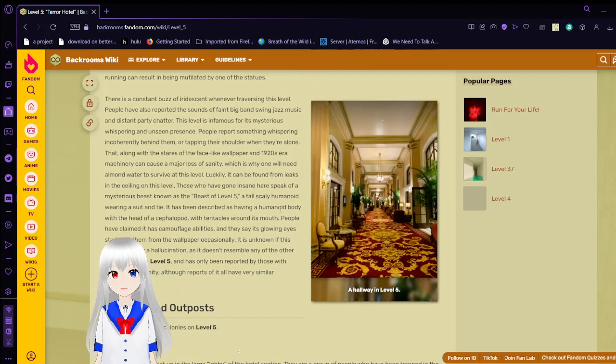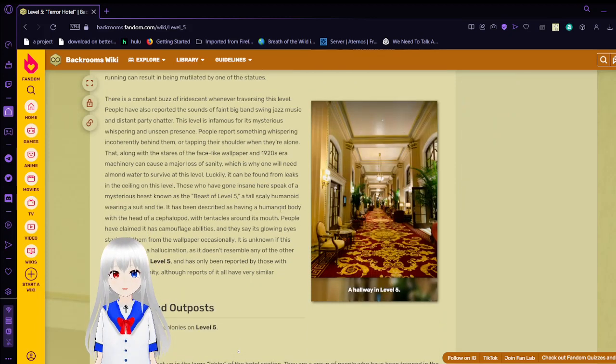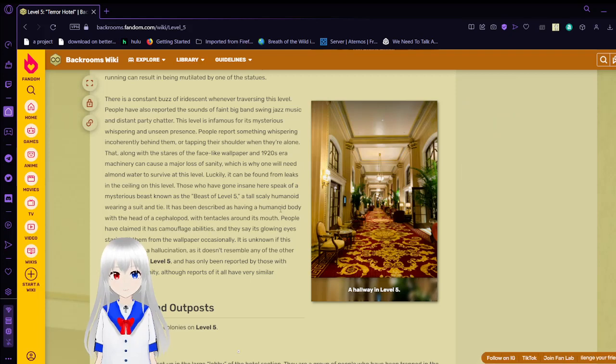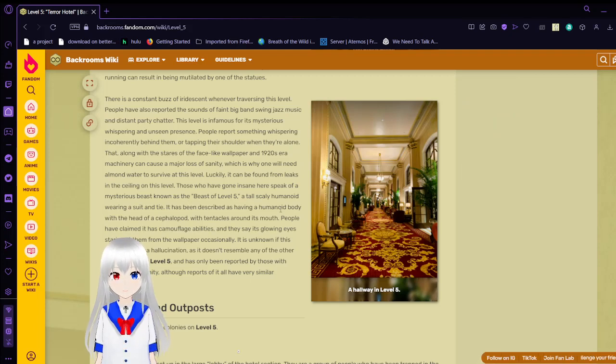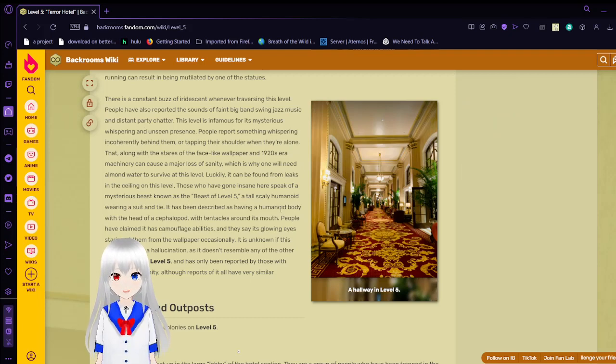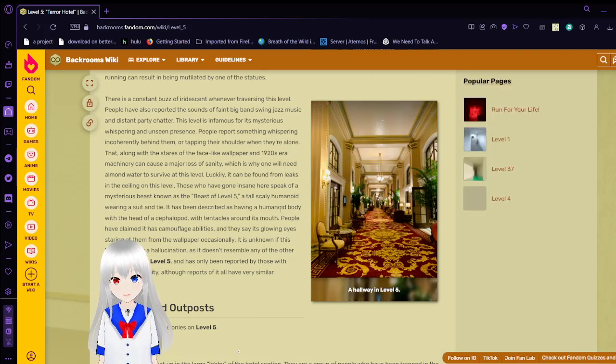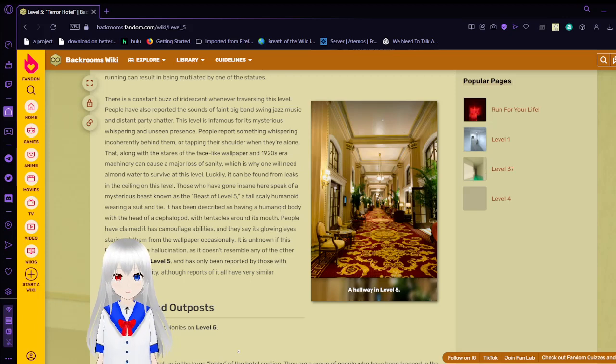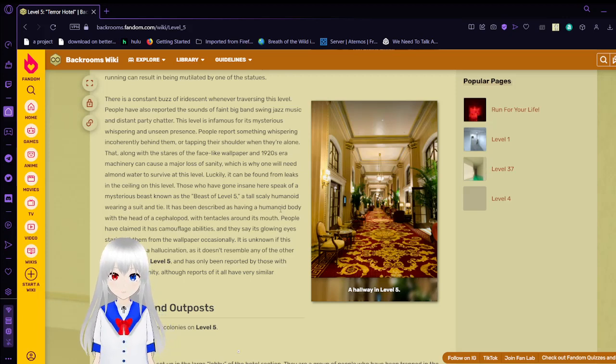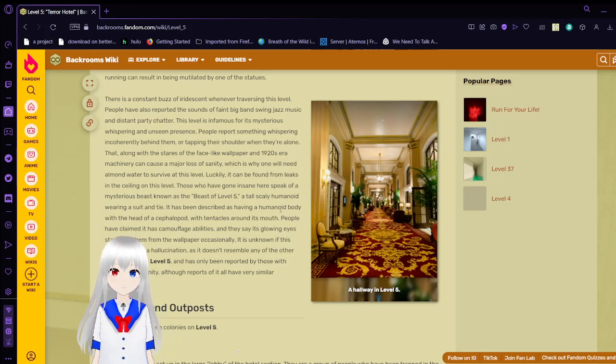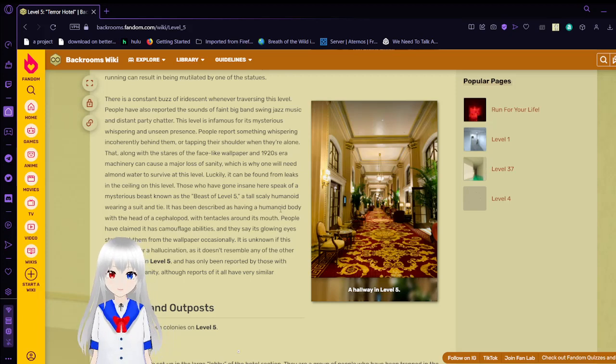There is a constant buzz of iridescence whenever traversing this level. People have also reported the sounds of faint big band swing jazz music and distant party chatter. This level is infamous for its mysterious whispering and unseen presence. People report something whispering incoherently behind them or tapping their shoulder when they are alone.